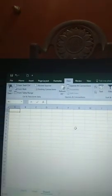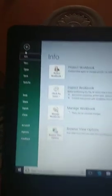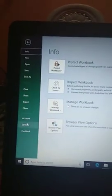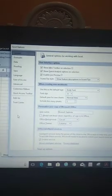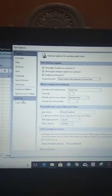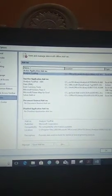To add the data analysis tool pack, you need to go to File and then go to Options. From Options, you can go to Add-ins.